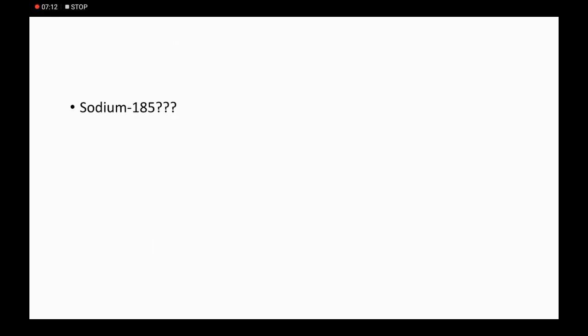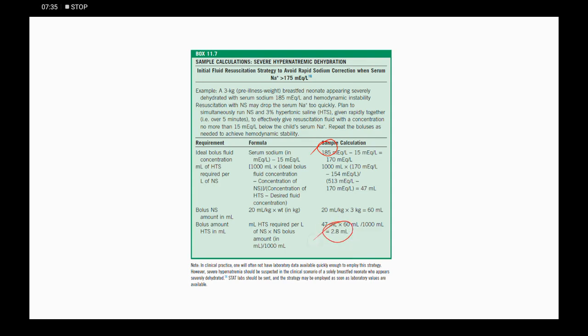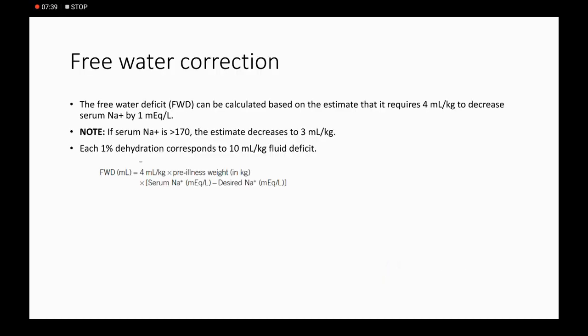For another example with sodium of 195, the desired sodium would be 170. For one liter, we add 48.48 ml of 3% saline. The volume is calculated according to the child's weight. The ideal bolus threshold is taken as sodium greater than 185, where 2.8 ml is given.